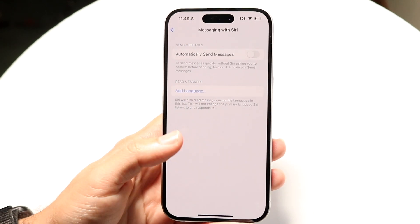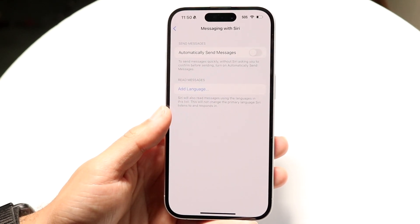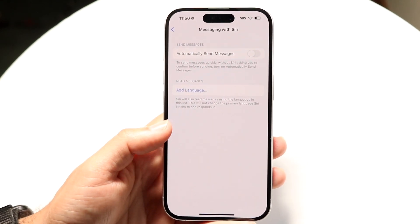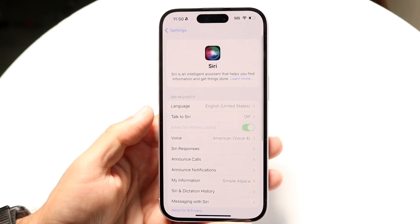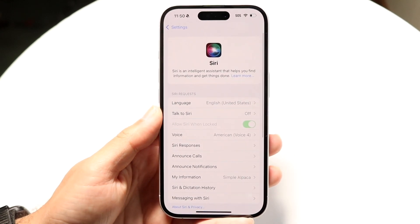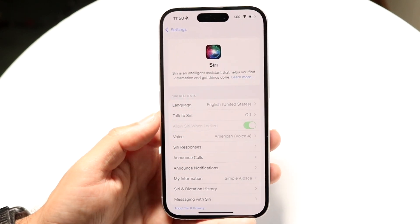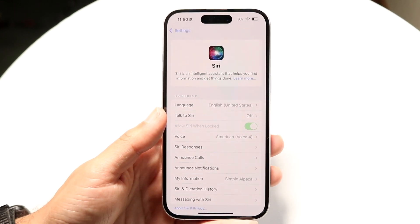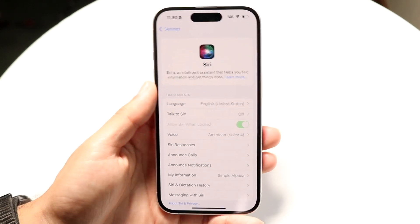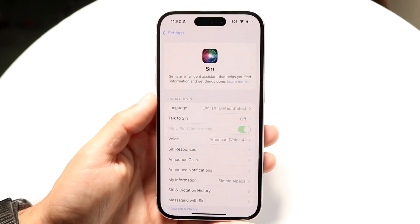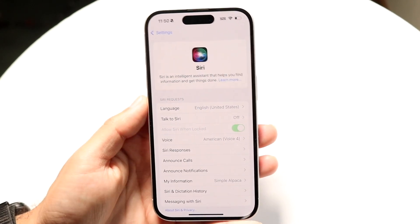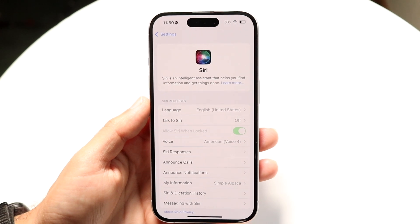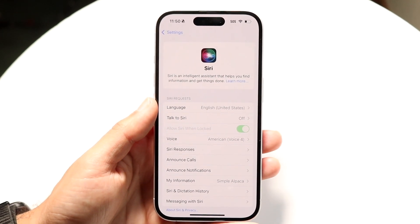You can also click on Messaging with Siri if you want Siri to automatically send messages and things like that. Another big thing is Apple Intelligence — if you want to enable Apple Intelligence in the future, you can go through and tap on that Apple Intelligence option that comes up right there.